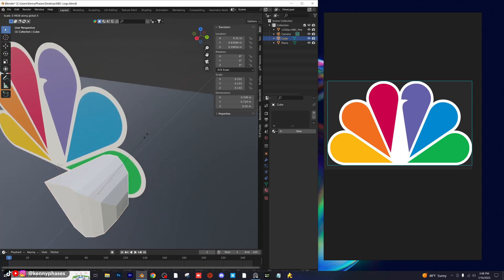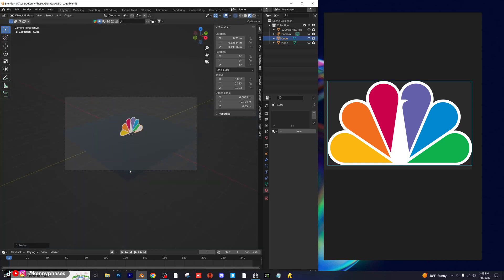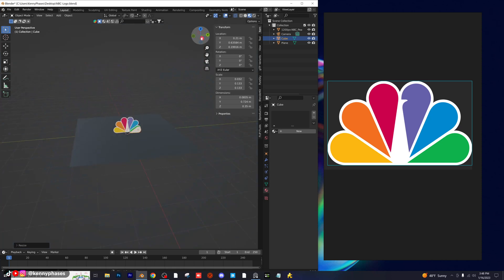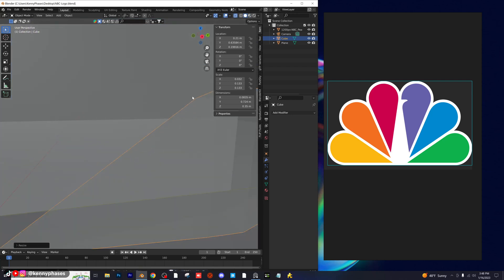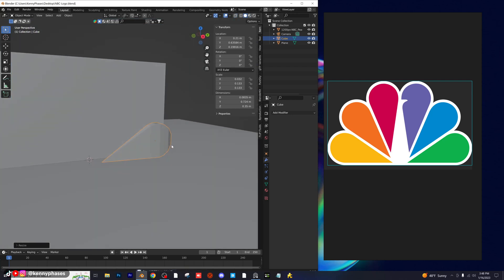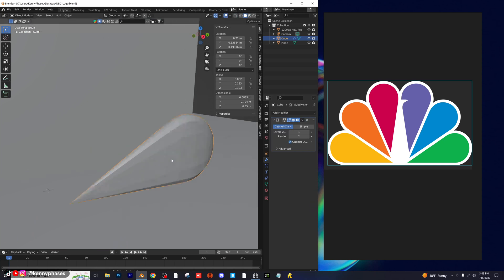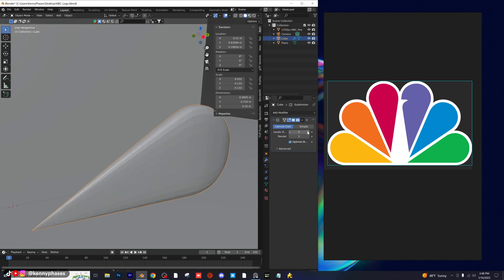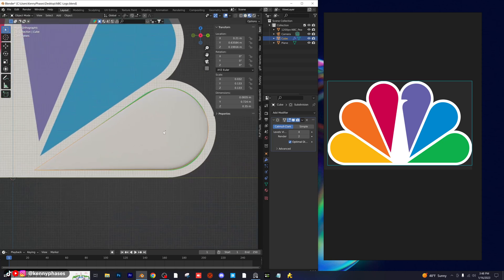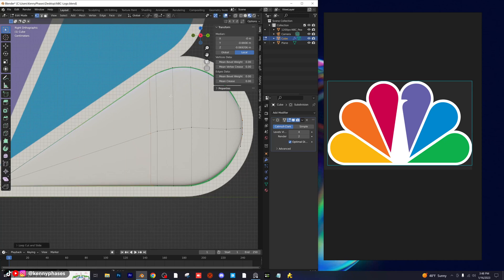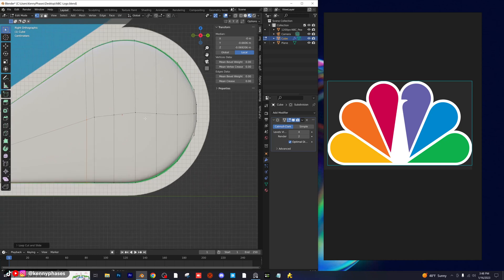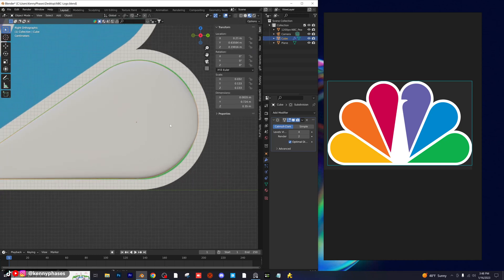I'm going to go back to my modifiers tab and add in a subdivision surface with a bunch of subdivisions to get everything really smooth. Back in edit mode, I'll add another loop cut. From this point, you can make these as good as you want. I think that's close enough for what I want — now I'm ready to add in another modifier.